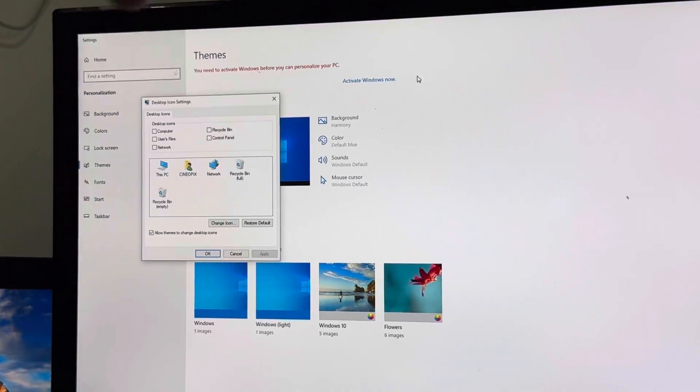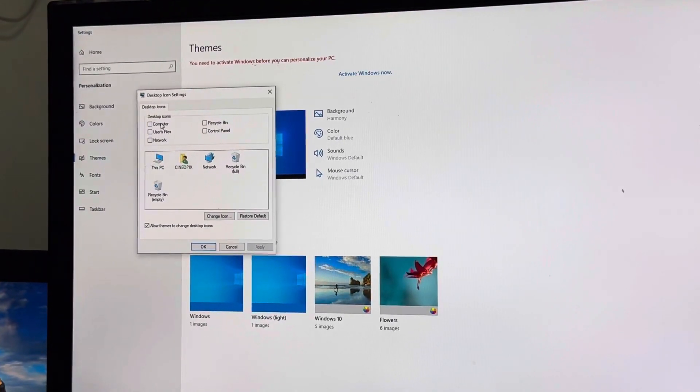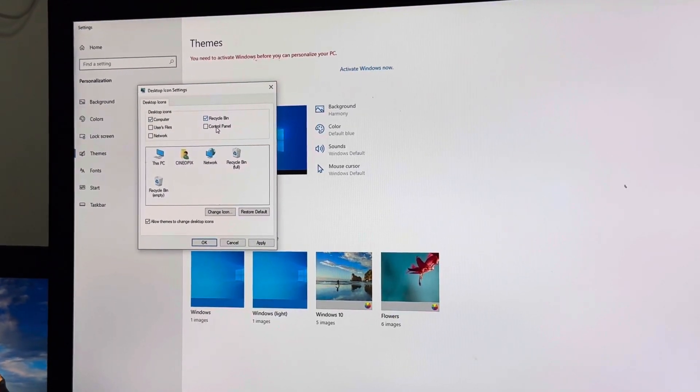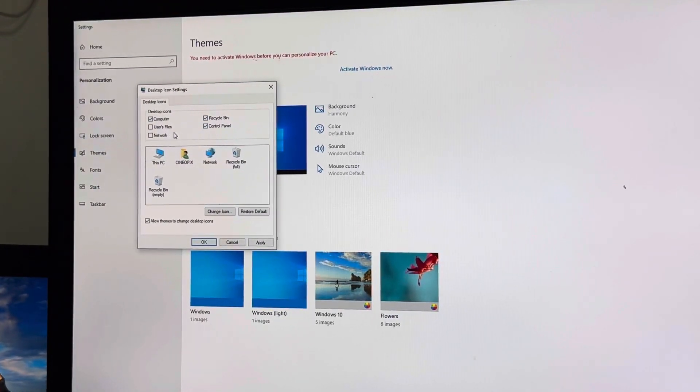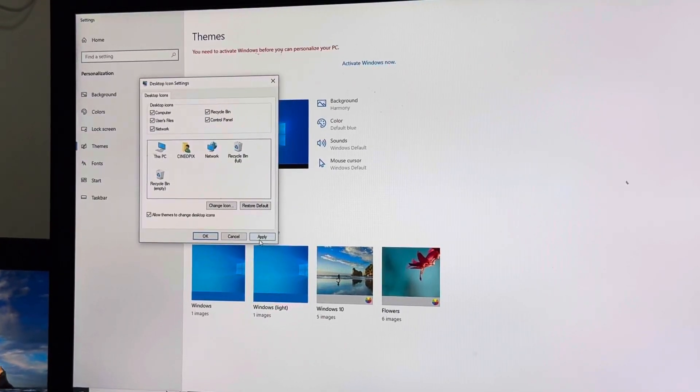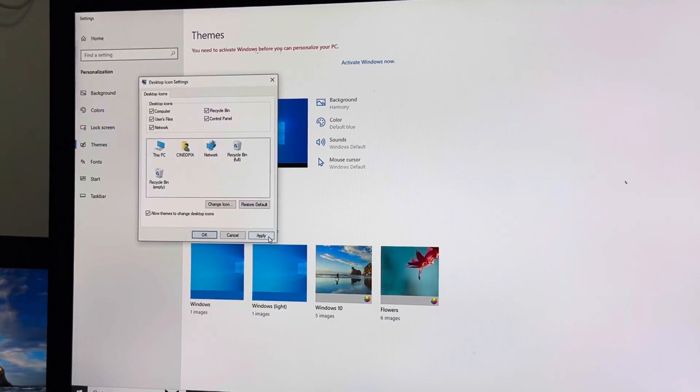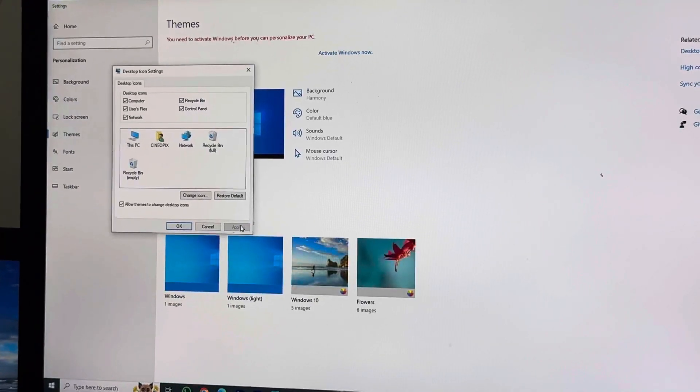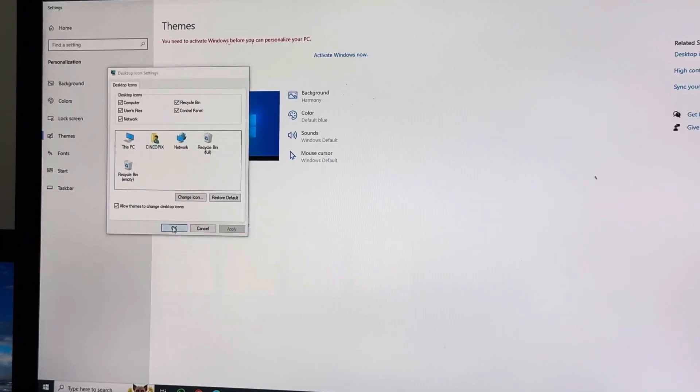So if I click on Computer, Recycle Bin, Control Panel - if I want to click all of those and click on Apply. In the end, if I click Apply and click OK